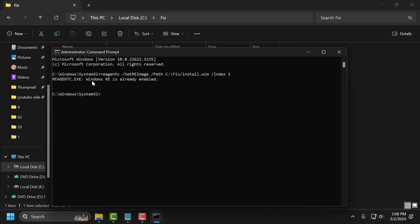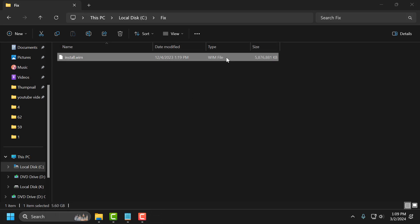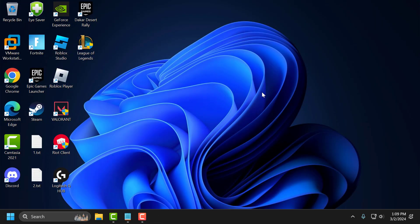As you can see, Windows RE is already enabled in my case. In your case, this will help you fix the problem — your recovery environment is now enabled and you can reset your PC without any problems.